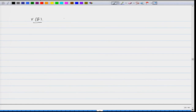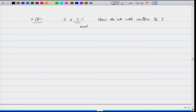We learnt a very important theorem in the previous class, which was about starting with a vector space V over F, and a set S which is linearly independent. We add a vector u to S such that S union u is linearly independent. We will take up this idea and proceed further.